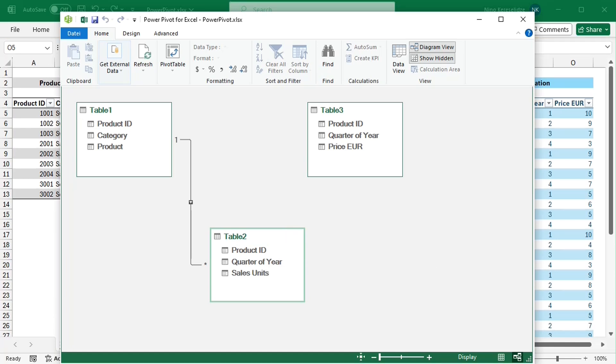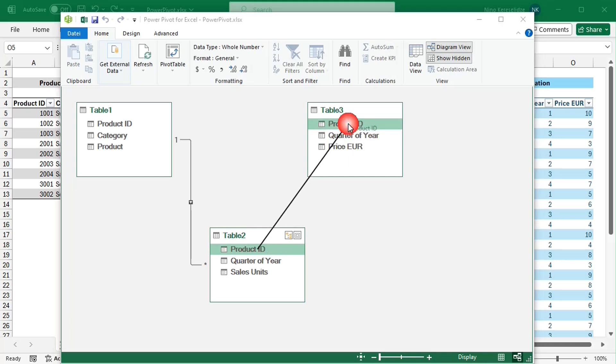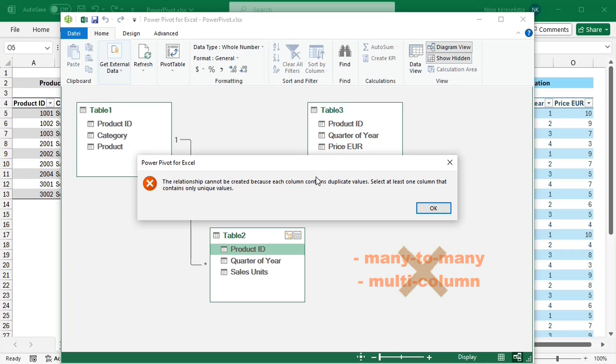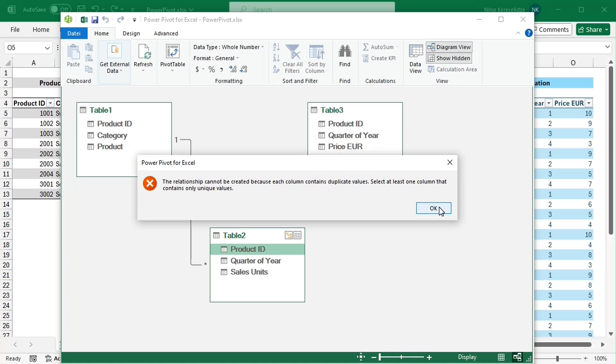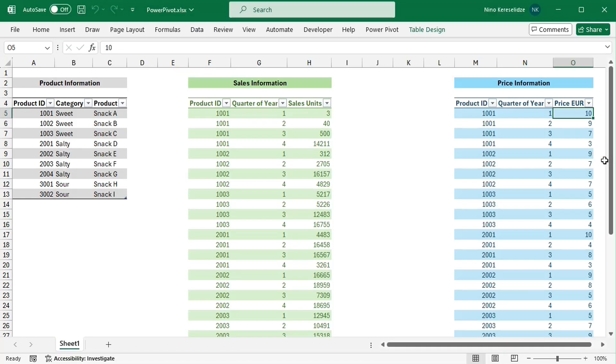So, now the question is how to connect the second and third tables, because the product ID and quarter of year columns in both of these tables contain duplicated entries. This would be a so-called many-to-many relationship, but PowerPivot, unlike Power BI, does not support it. And neither supports relationships based on multiple columns. So, we will need helper tables with unique entries.